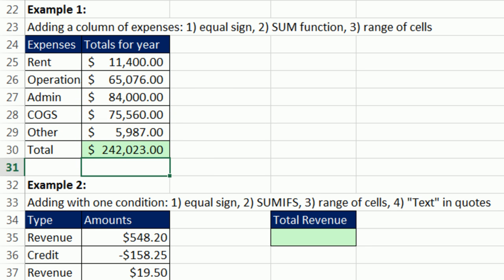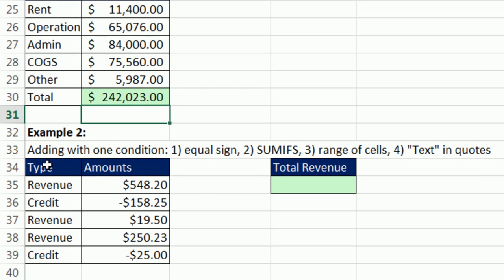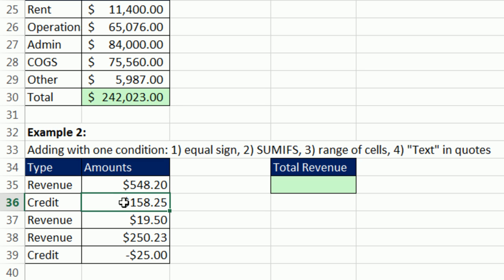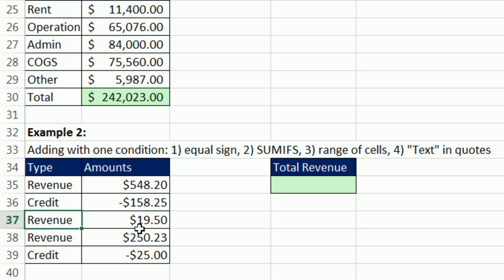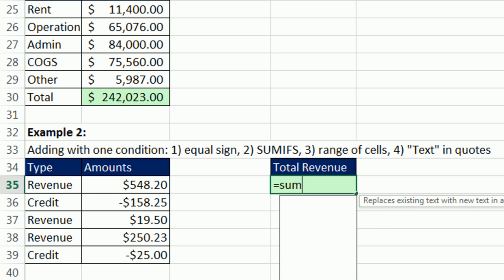We have a column of type and amounts. And sometimes this is the case. You get revenues and credits in the same column, and you want to just add the credits. We have an indicator here. This is a revenue. This is a revenue. This is a revenue. These other ones are credits. So we could use the sumifs function. We're adding with one condition. So sumifs.